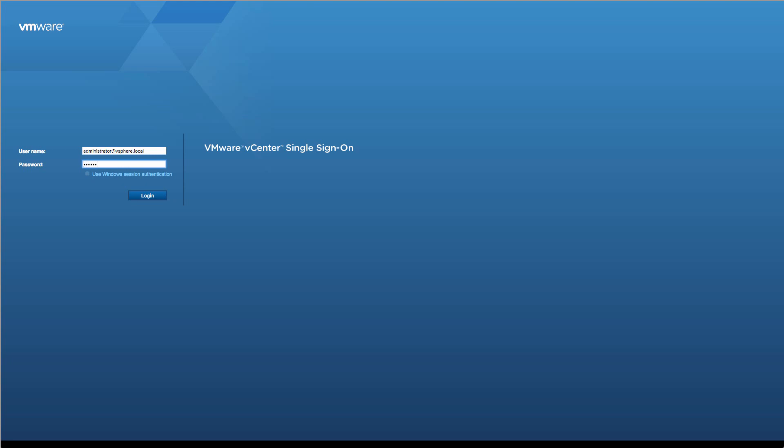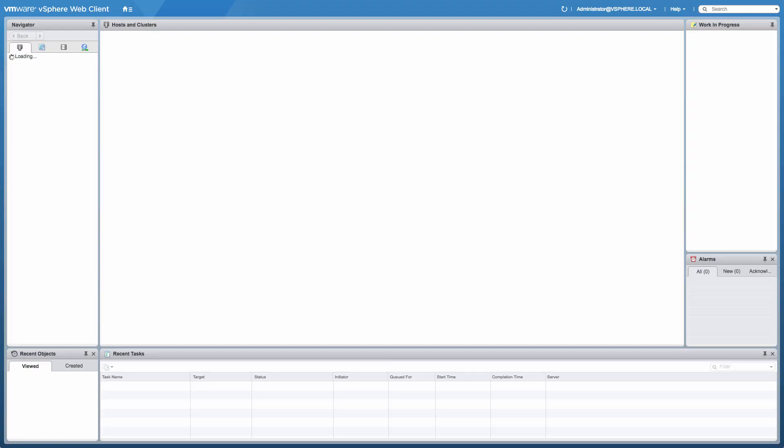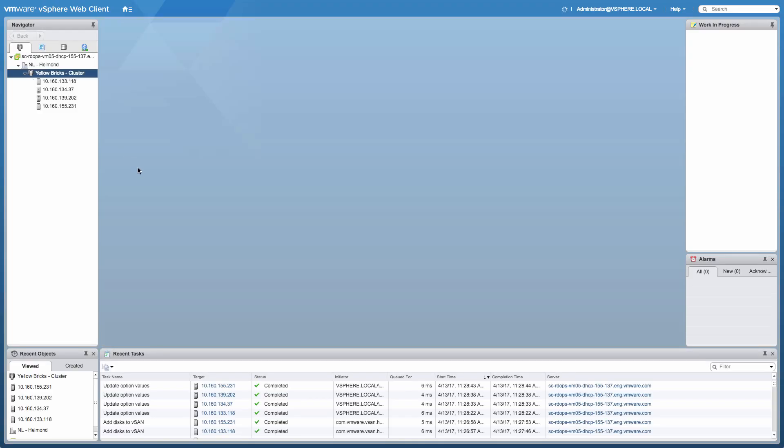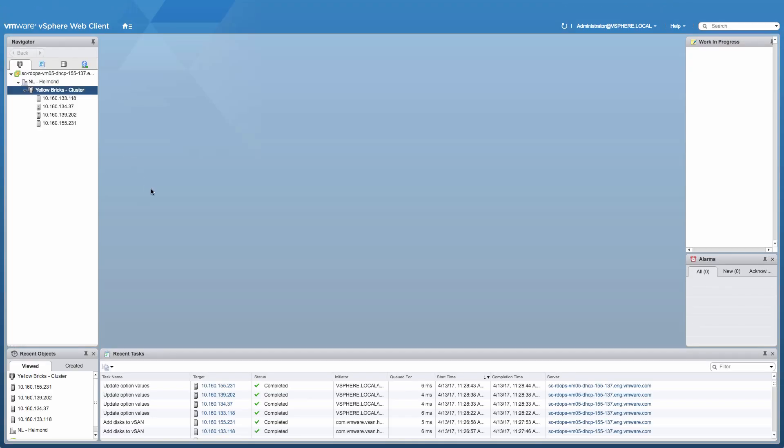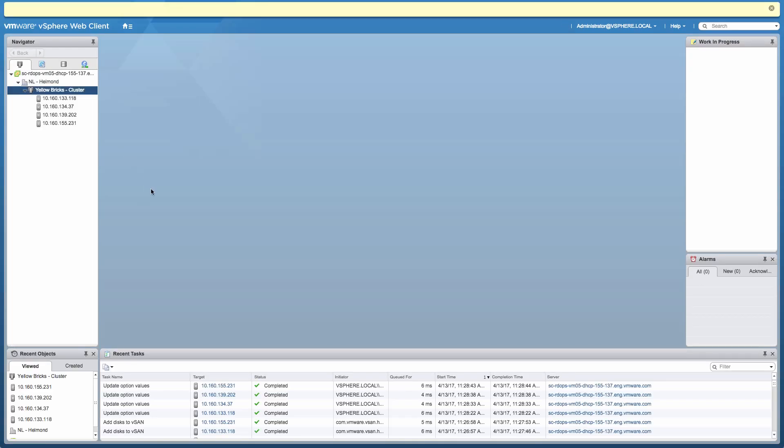So I'm going to log into the vCenter web client first, and after logging in, what we will need to do next is actually add a key management server so we can enable vSAN encryption. That is what we're going to do first.